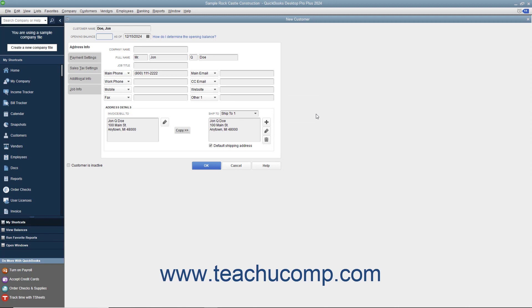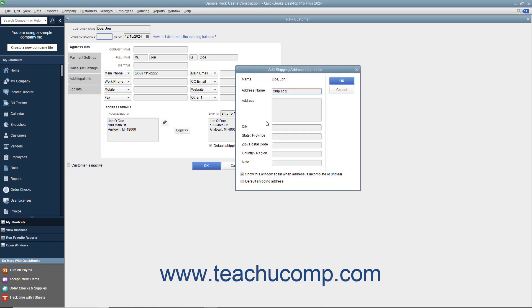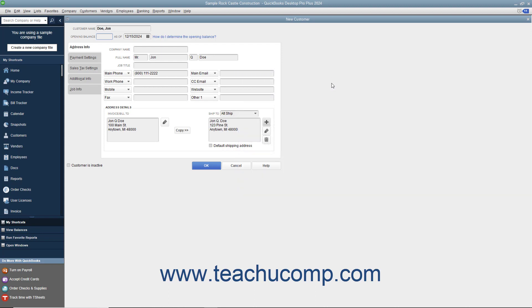In QuickBooks, you can create and save multiple shipping addresses for each customer. Click the Add button to the right of the Ship To text box. In the Add Shipping Address Information dialog box, enter a name for the shipping address into the Address Name text box, then type the address into the Address, City, State/Province, and ZIP/Postal Code and Country/Region fields. If creating multiple addresses, check the Default Shipping Address checkbox for the address you want as the default. Click OK to save. You can add more shipping addresses by repeating the process. You can also select a shipping address from the Ship To dropdown, and use the Edit and Delete buttons to modify or remove a shipping address if needed.